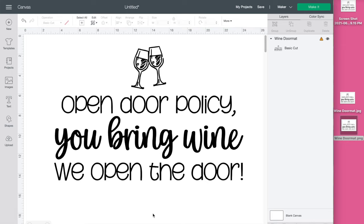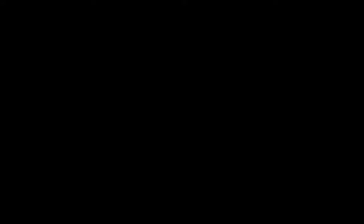I hope you found this tutorial helpful and if you like this video don't forget to hit the like button and subscribe for more project ideas and tutorials on all things Cricut.